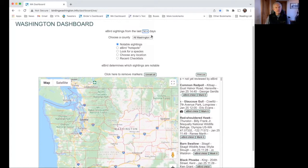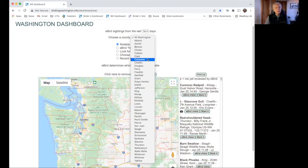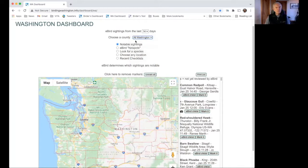All the data we see from eBird will be from the last 14 days. The second line says 'Choose a county,' set to the default of all of Washington. This is another dropdown — all the counties of Washington are listed here, so if there's a particular county we want to focus on, we can click on it. I'll leave it set to all of Washington for the moment.